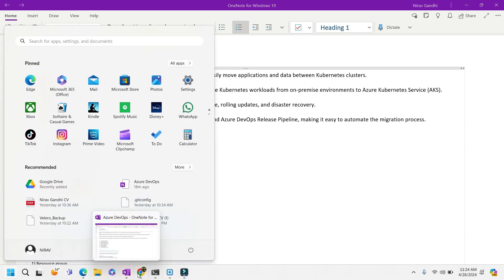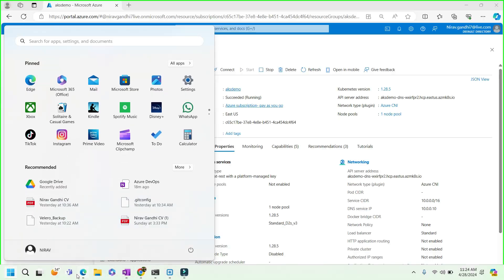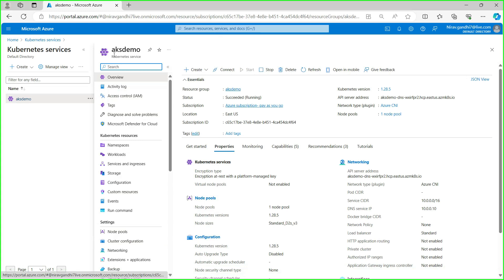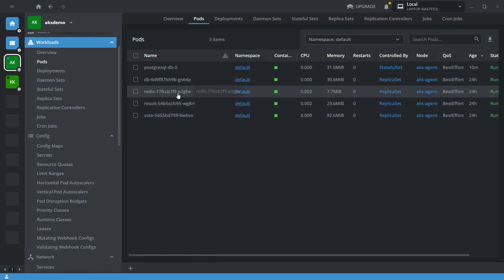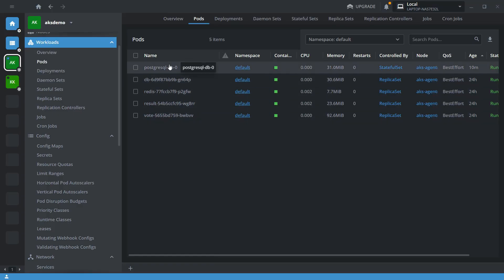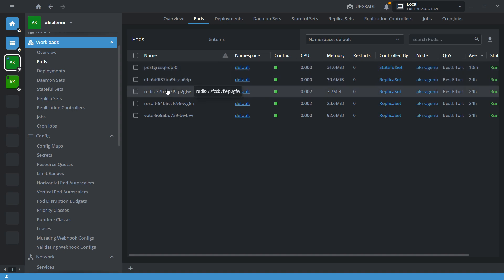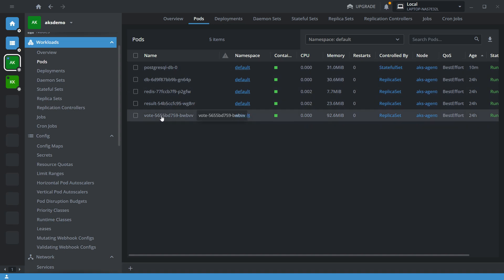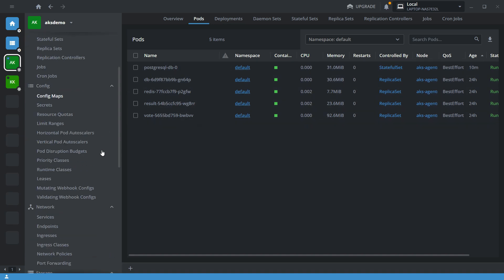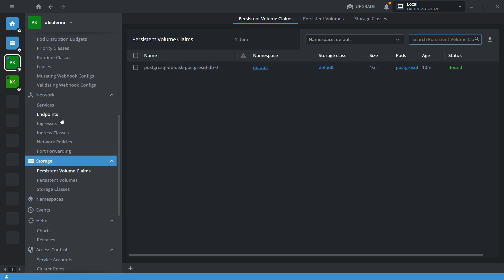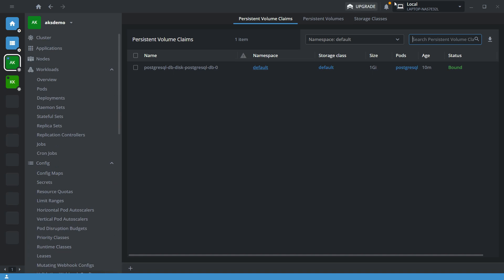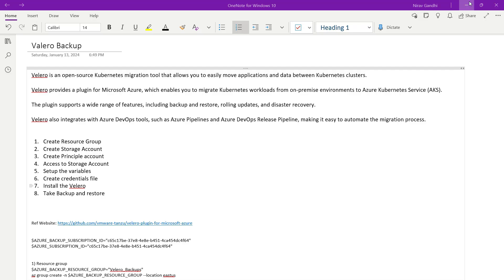Here I am going to use the same AKS demo cluster where I have multiple applications — a database application, a Redis DB, a result and vote application, as well as a persistent volume. So let's start installing Velero inside the Kubernetes cluster.